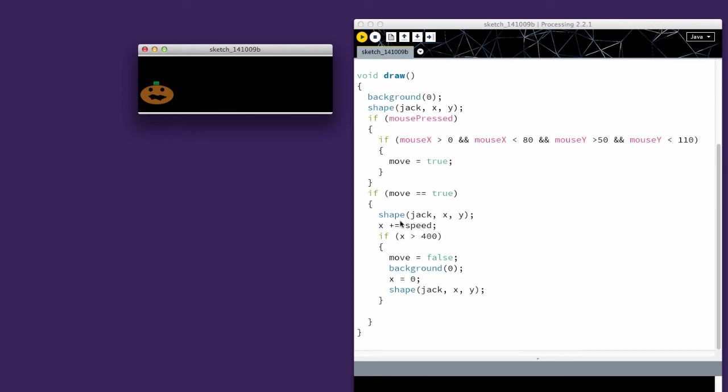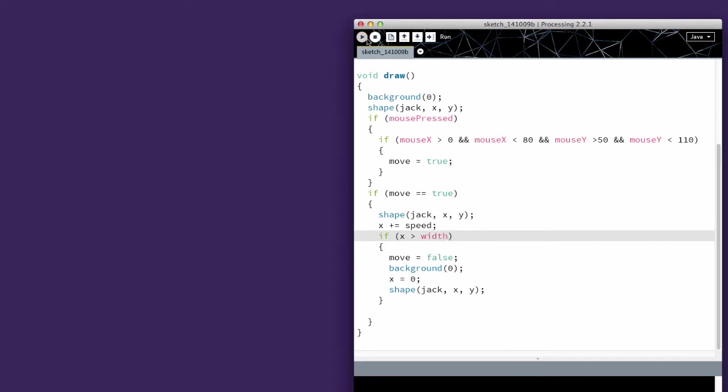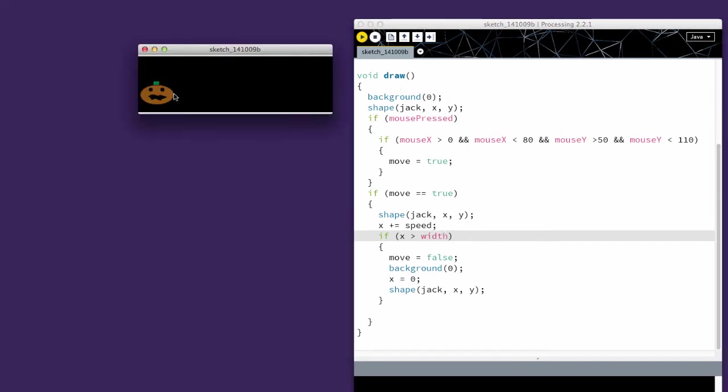And so if it does that, we're going to keep going until x is greater than 400. Though I could easily make that width because I just want to check when it's off the screen. That should work exactly the same way.